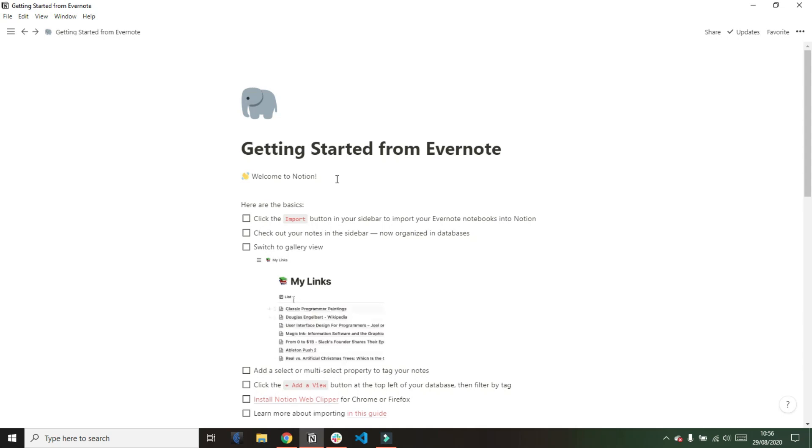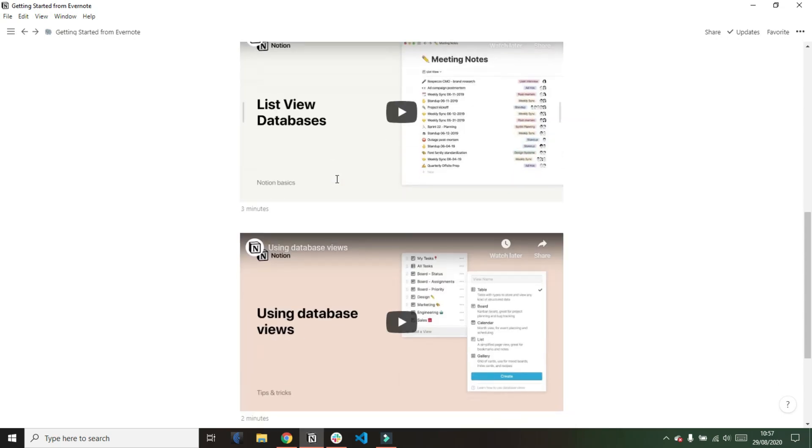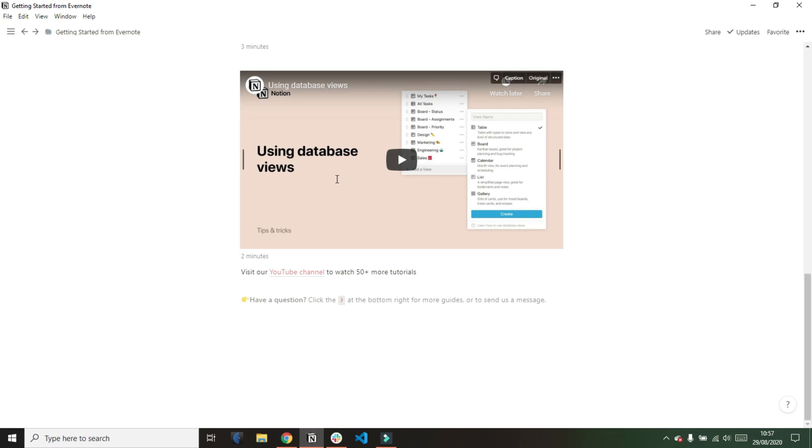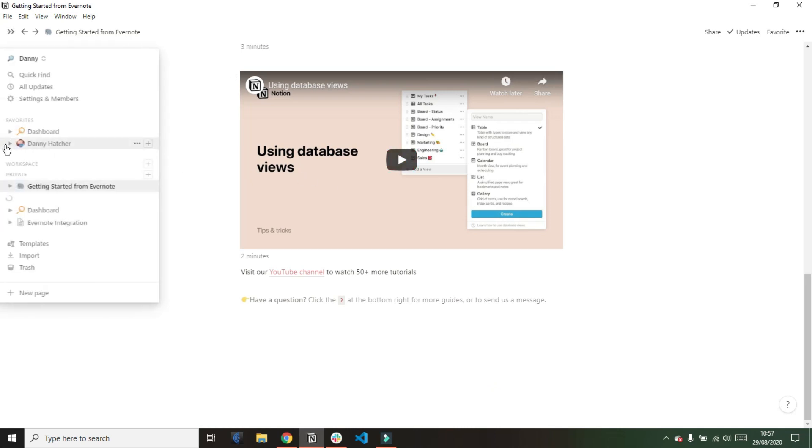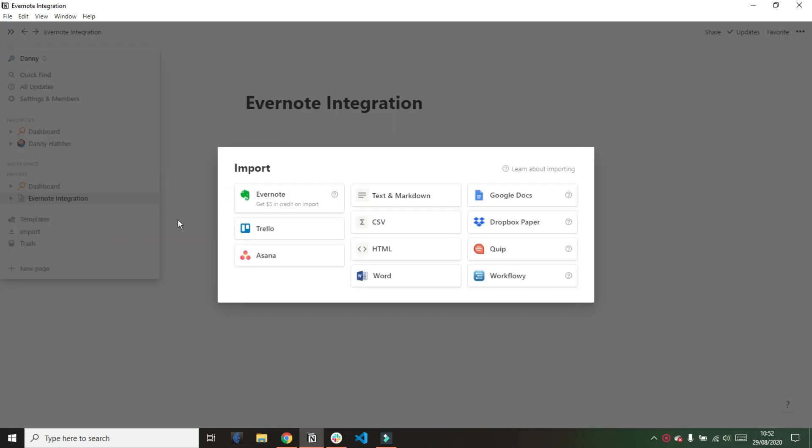So in this video I'm going to import my very small but notable notebook from Evernote into Notion and we're starting right now. As with any import into Notion you need to go into the import settings which can be done in the main page but I'm going to use the sidebar just out of convenience.